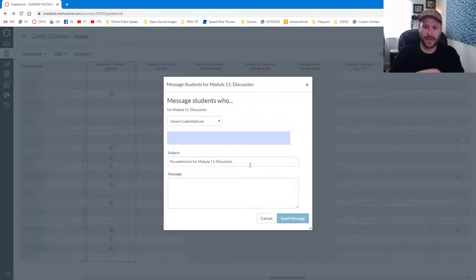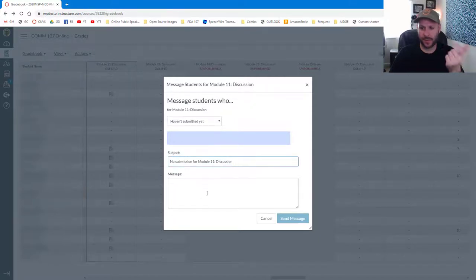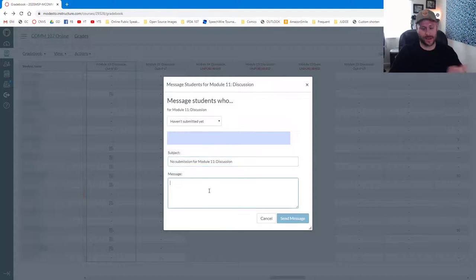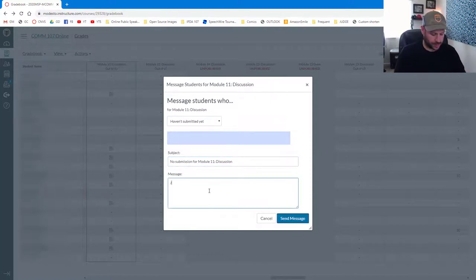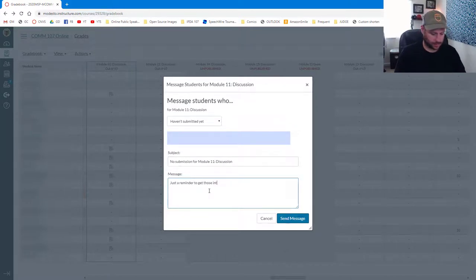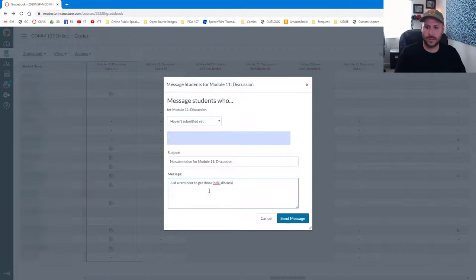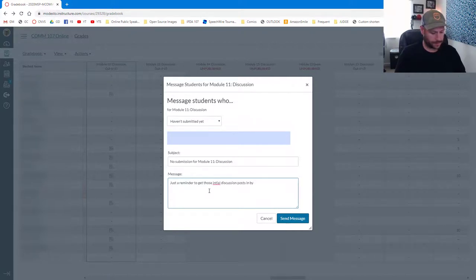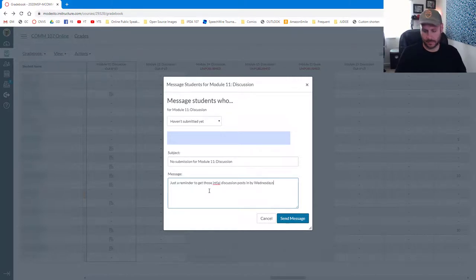So go ahead and feel free to change the subject if you like. I'm going to go ahead and leave it, and I'm just going to send a message, just a reminder to get those initial discussion posts in by Wednesdays.